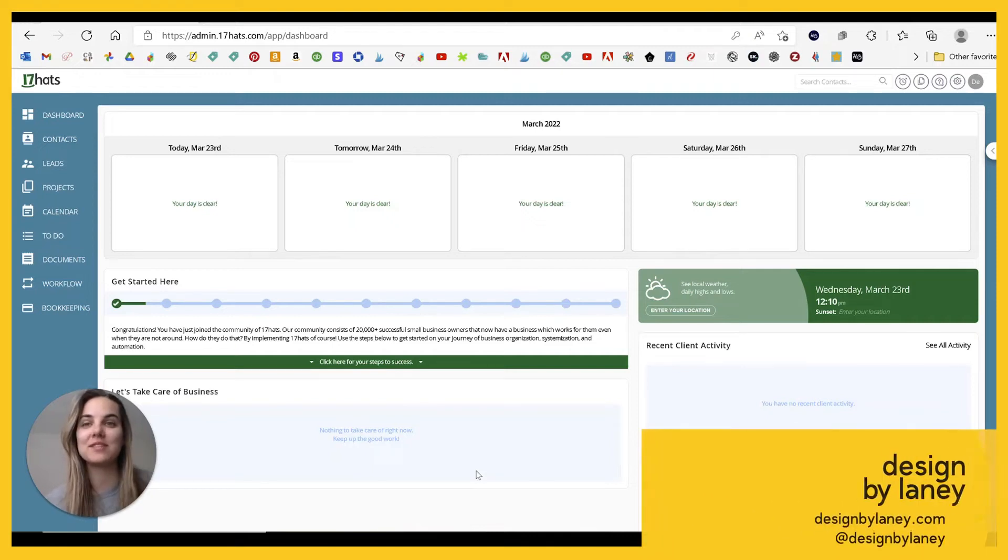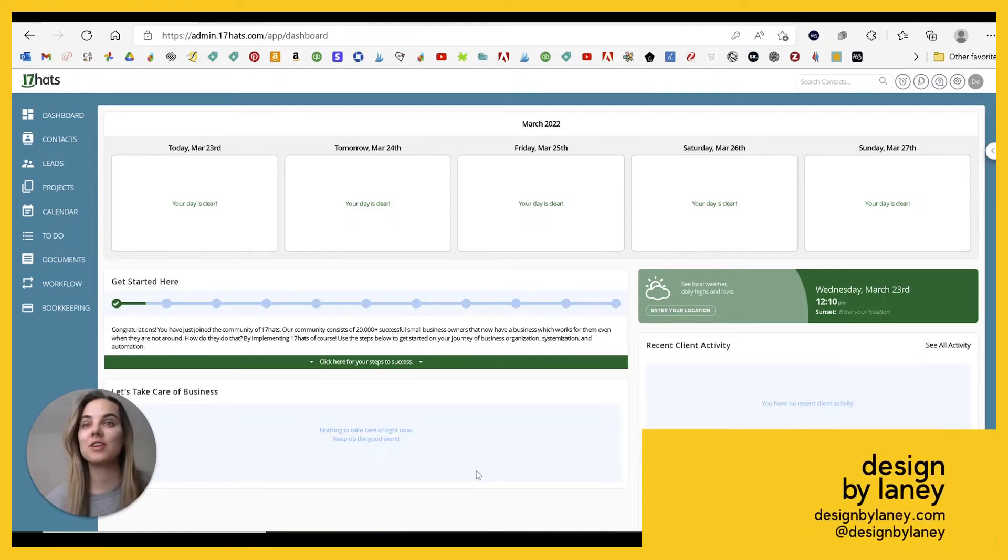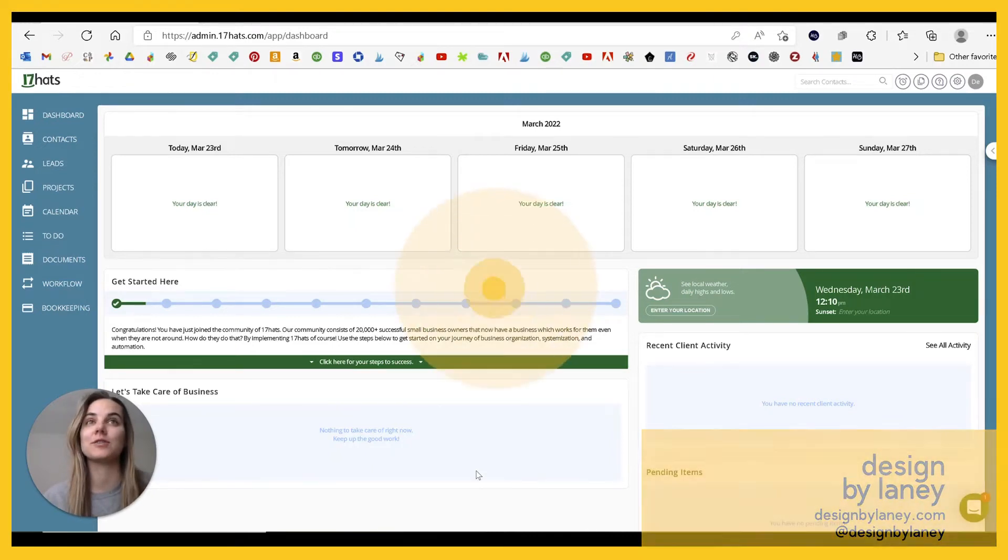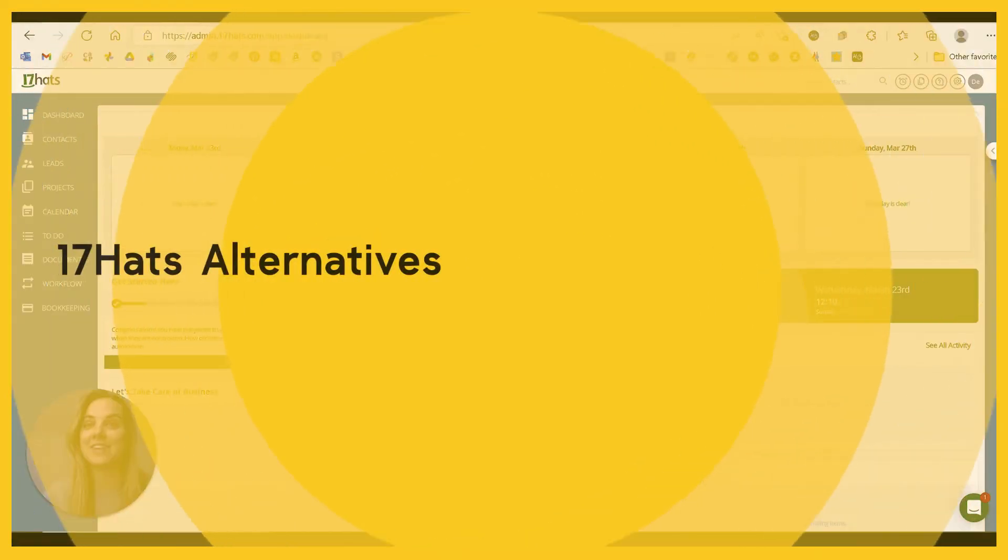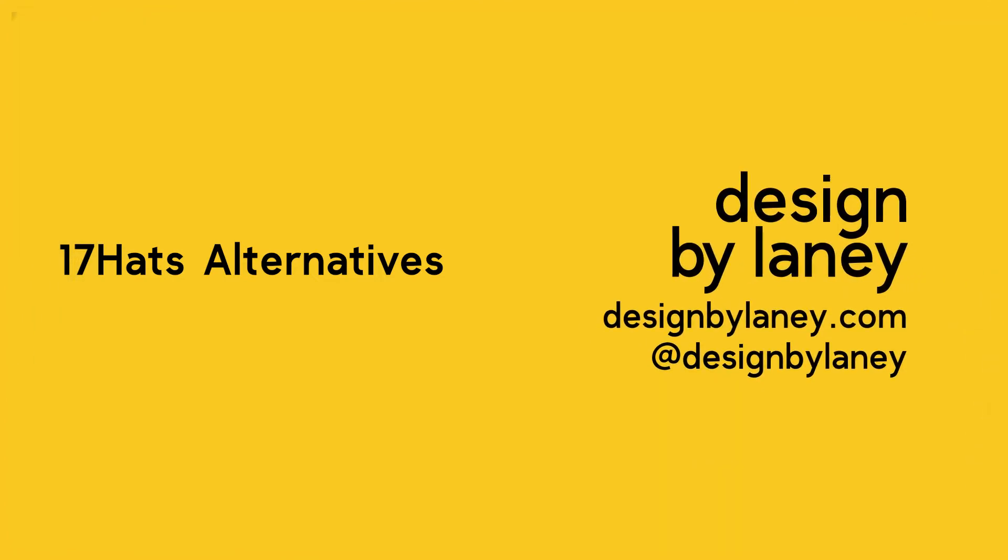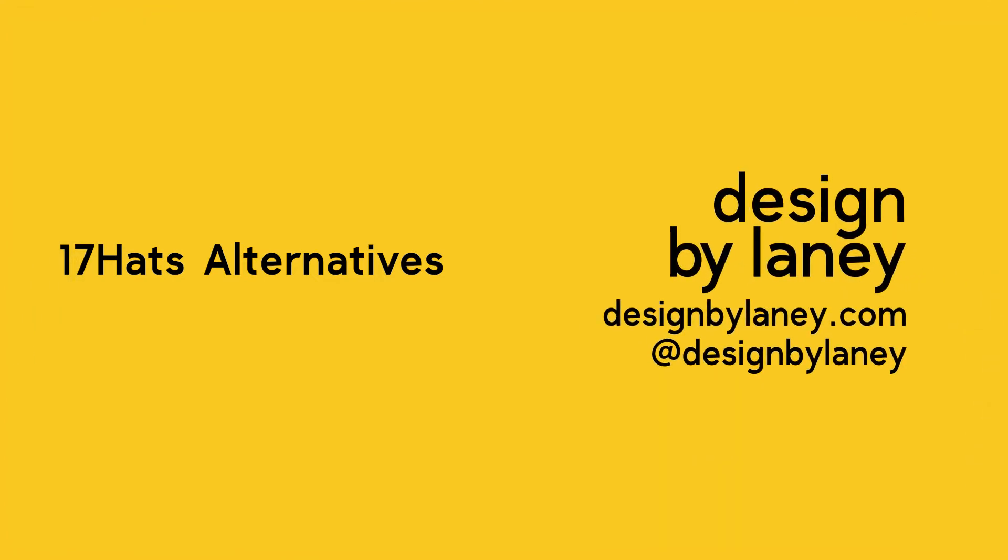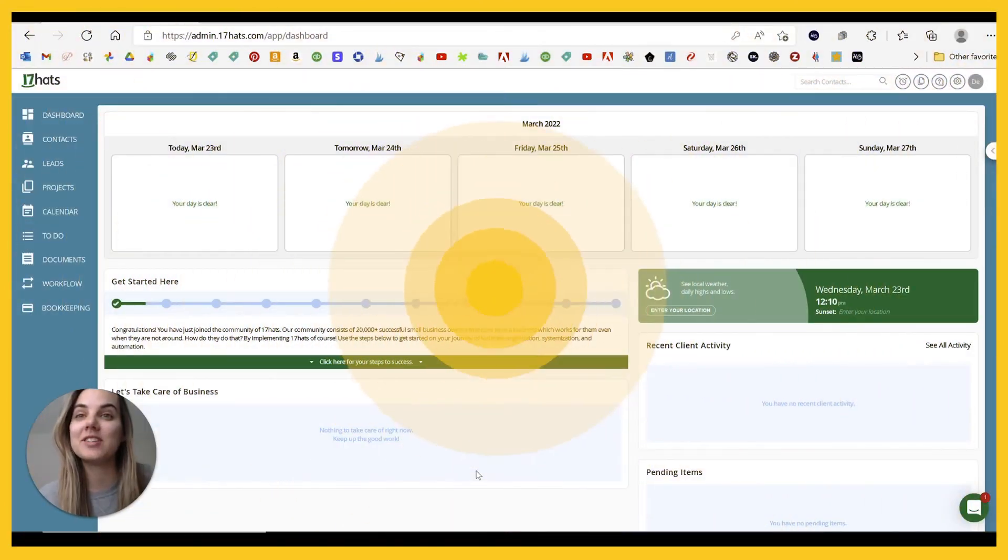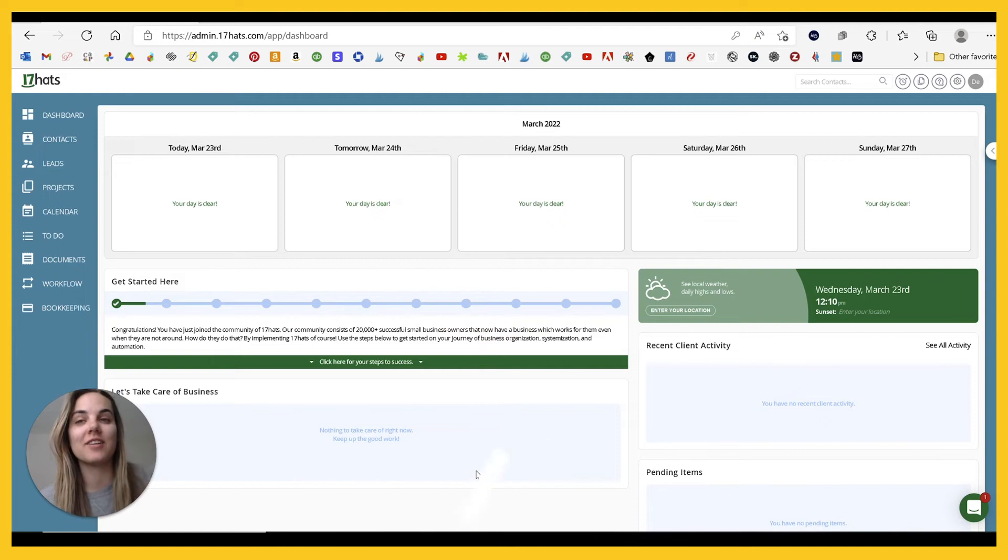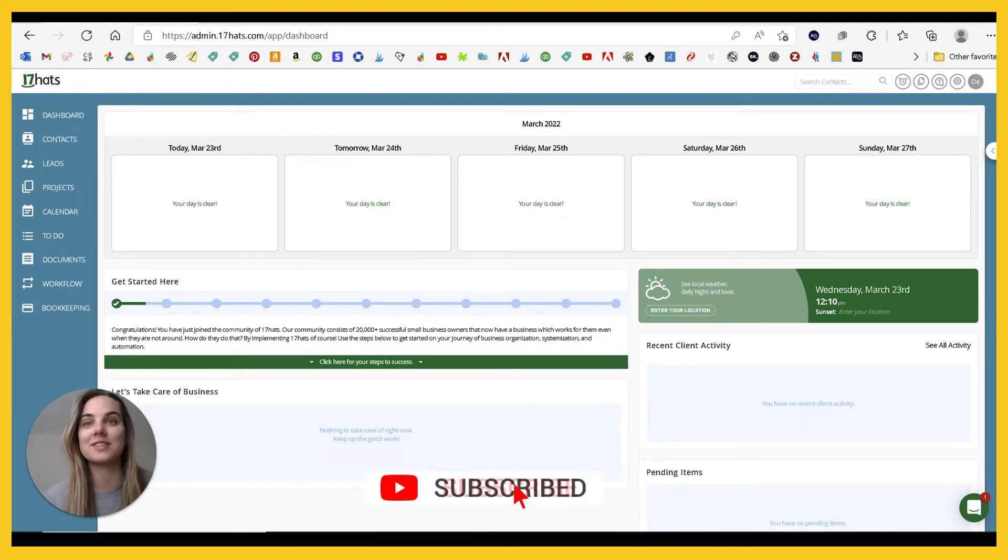Today, I'm going to talk to you about some 17 HOTS alternatives, so let's go ahead and dive in. Hi, I'm Lainey. I'm an invitation designer, and I love to teach creative entrepreneurs how to run successful businesses.